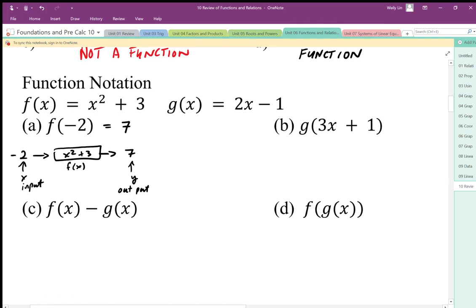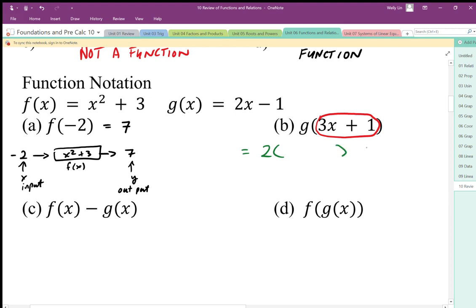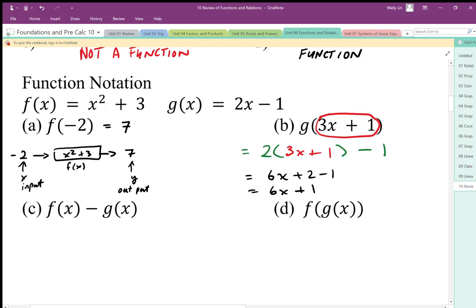When I talk about g, I switch to the g function to differentiate between two different calculations. When I have an expression like x plus three times x plus one, I need to keep track of my inside expression and substitute it into the x in the equation. My g of x equals two times x minus one. Where there's an x, I input my inside expression. I'm ending up with another expression, so I simplify and combine like terms to get six x plus one.